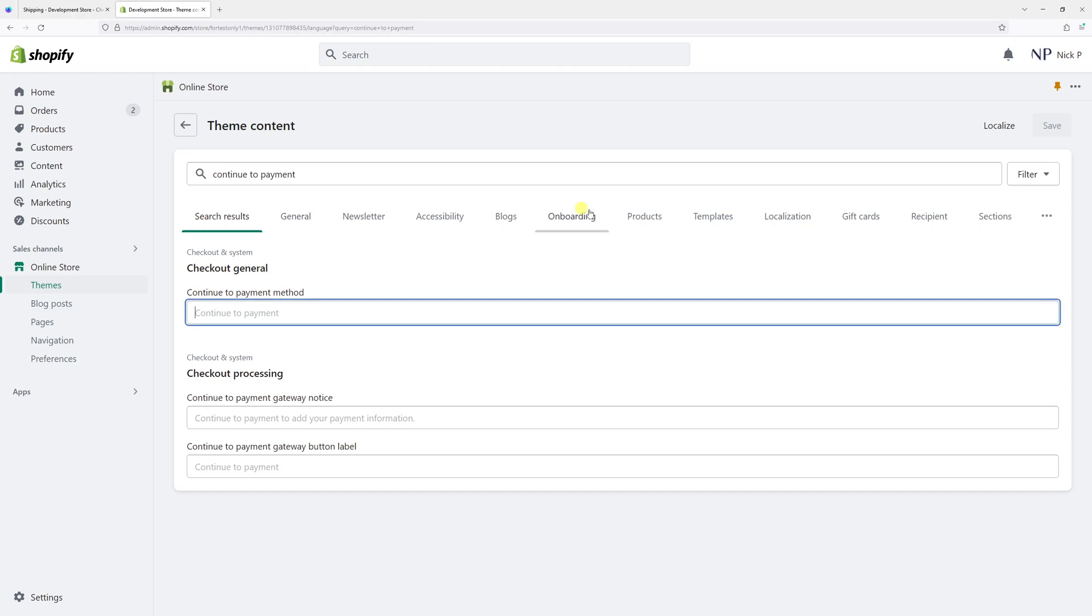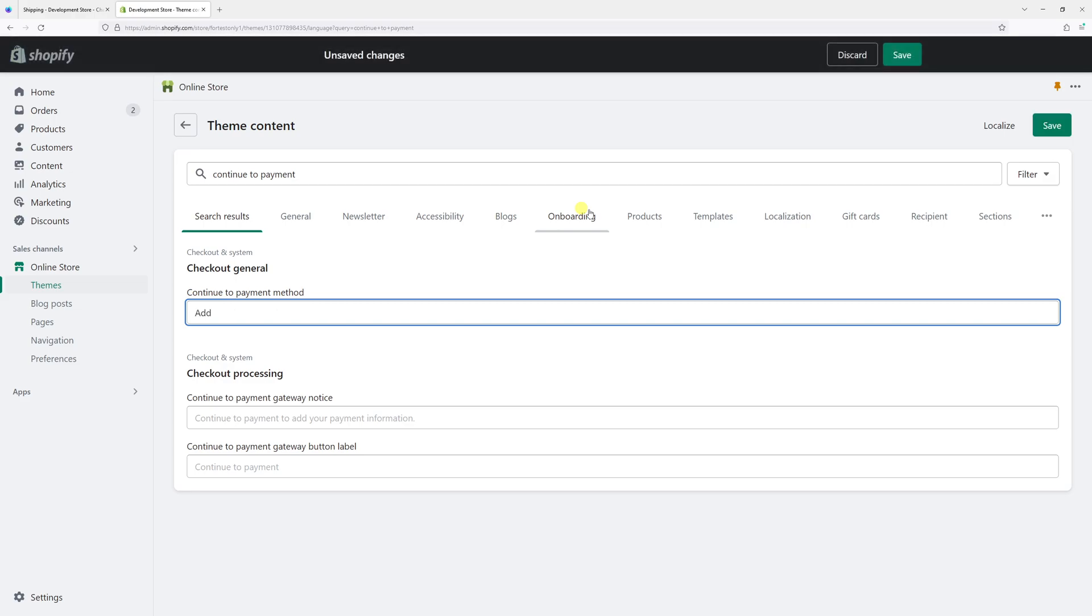Right here, you can simply add your own custom text. So for example, let me add 'add your payment details'.